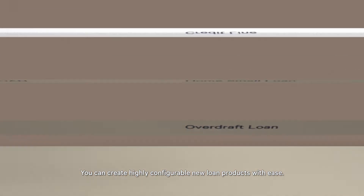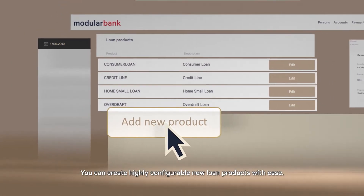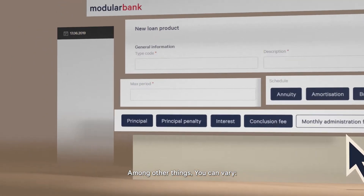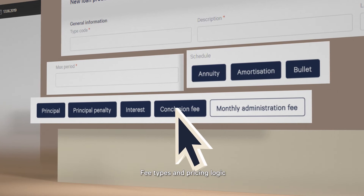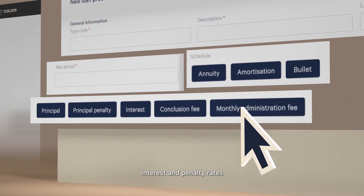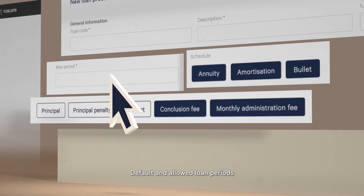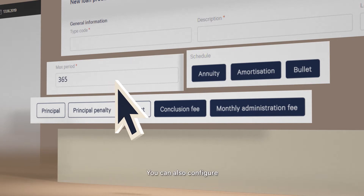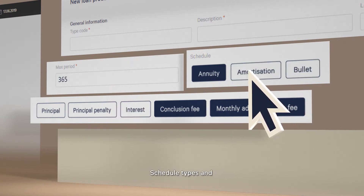You can create highly configurable new loan products with ease. Among other things, you can vary fee types and pricing logic, interest and penalty rates, as well as default and allowed loan periods. You can also configure the list of product components, schedule types and business and financial event rules.